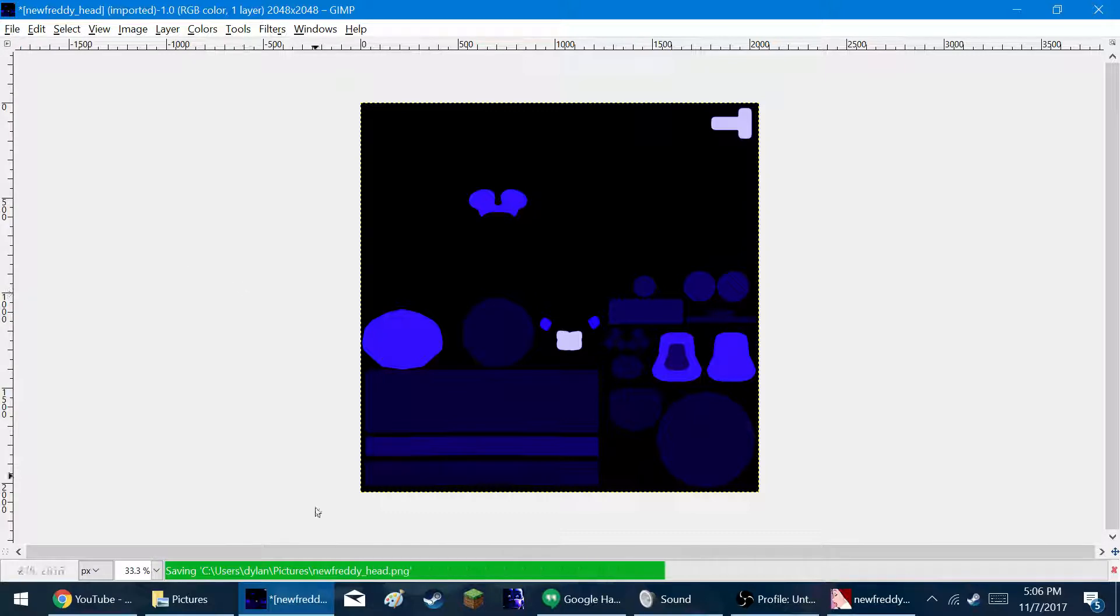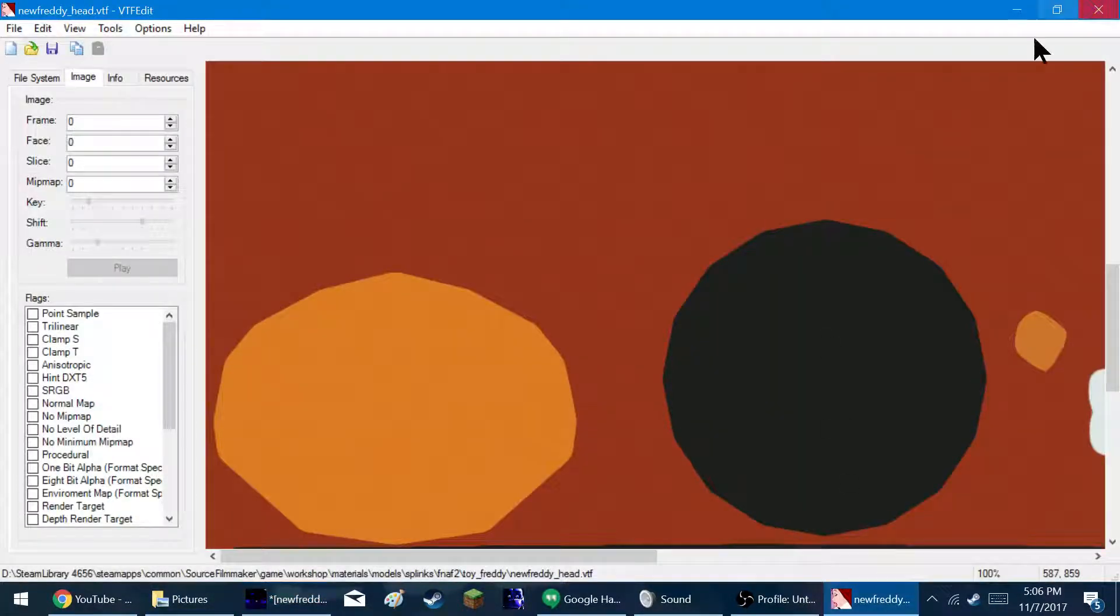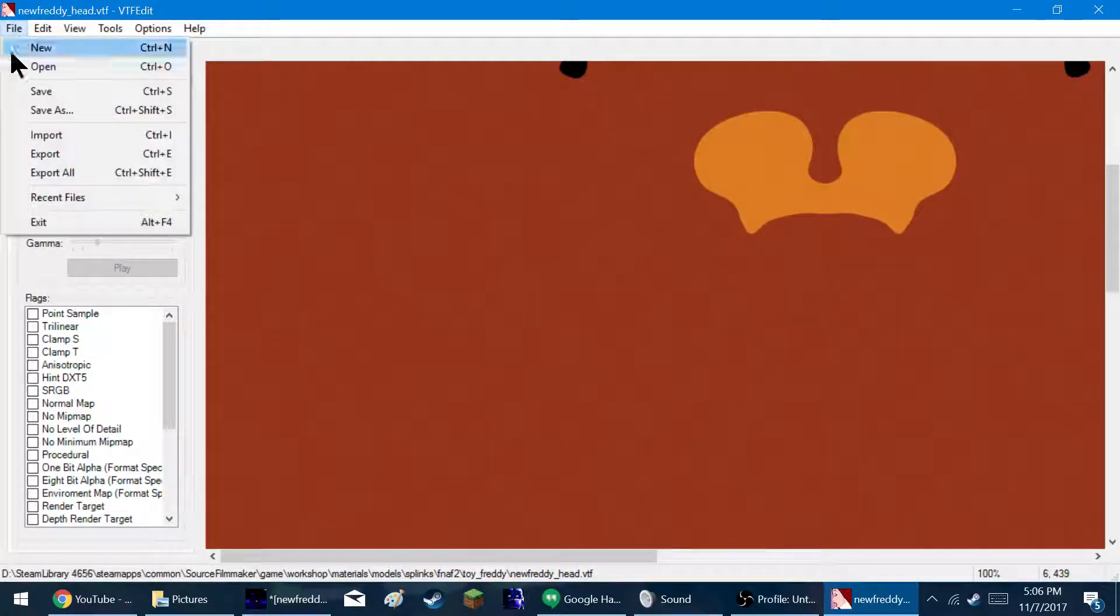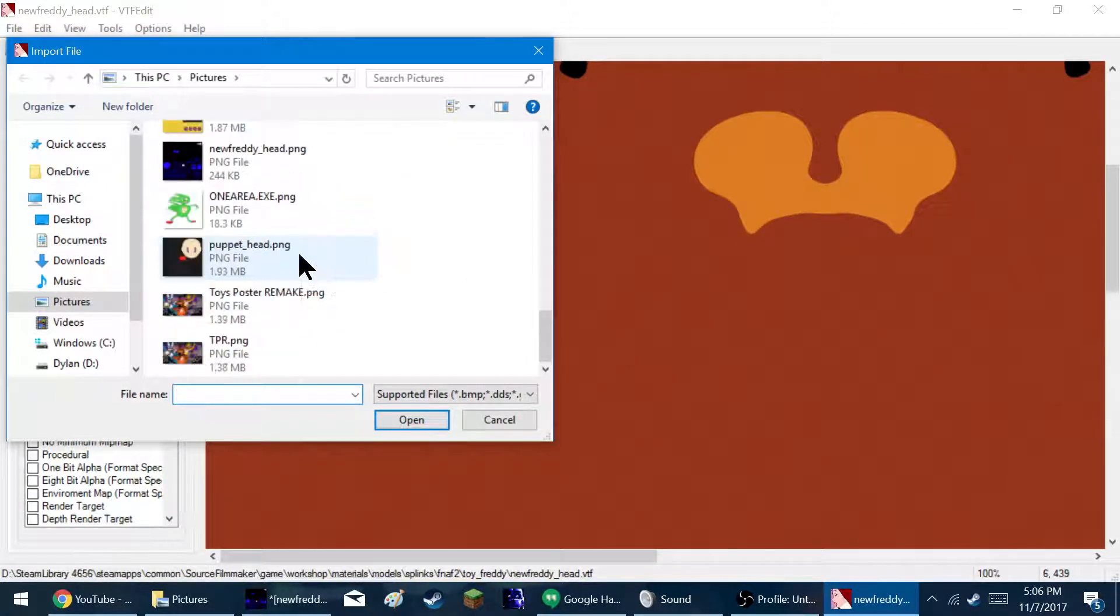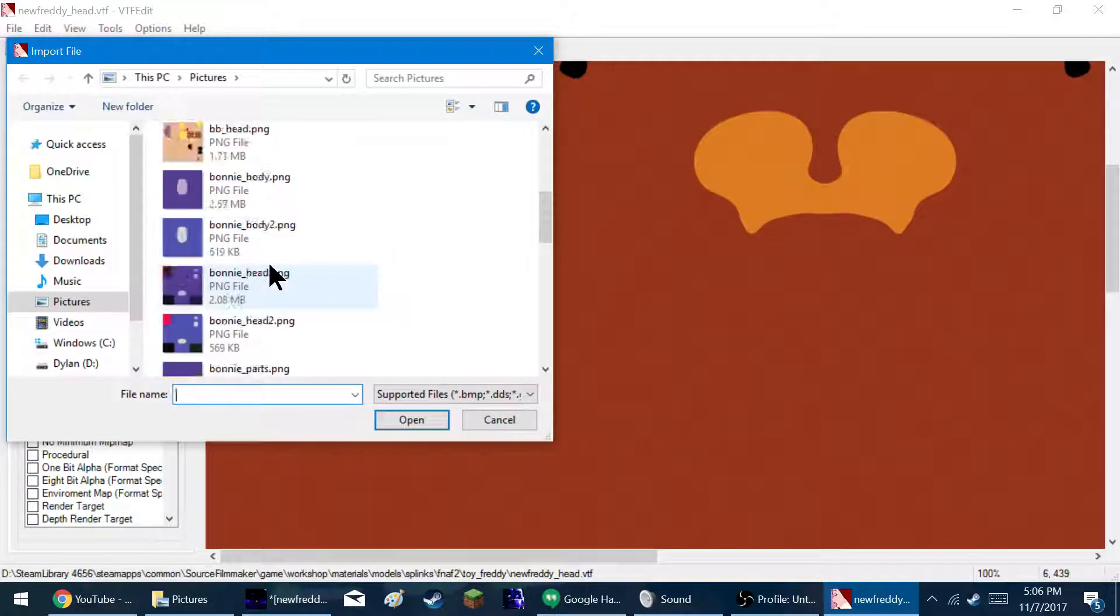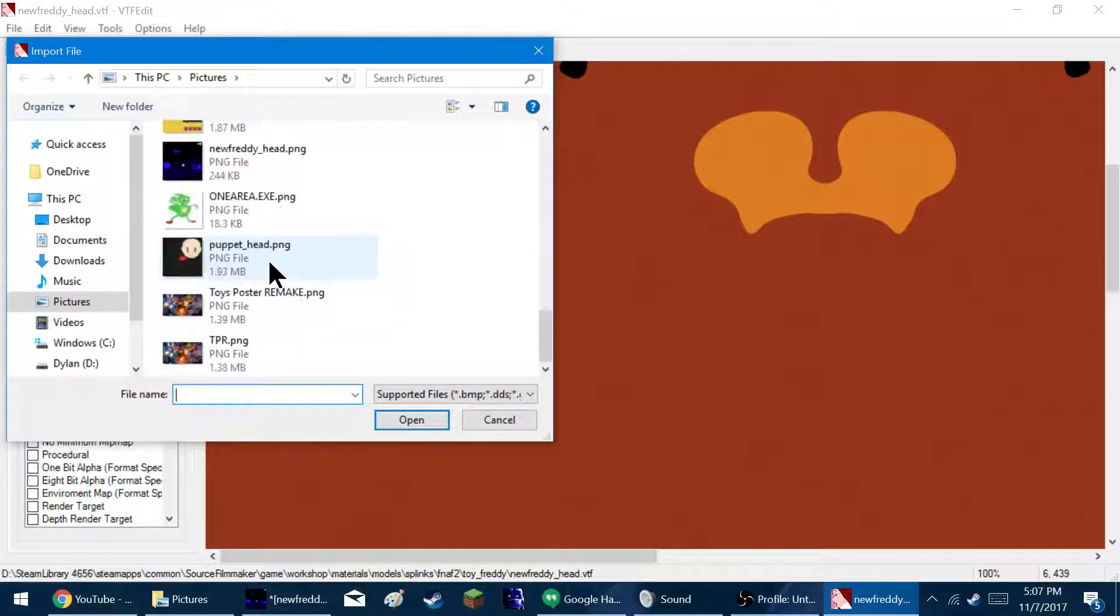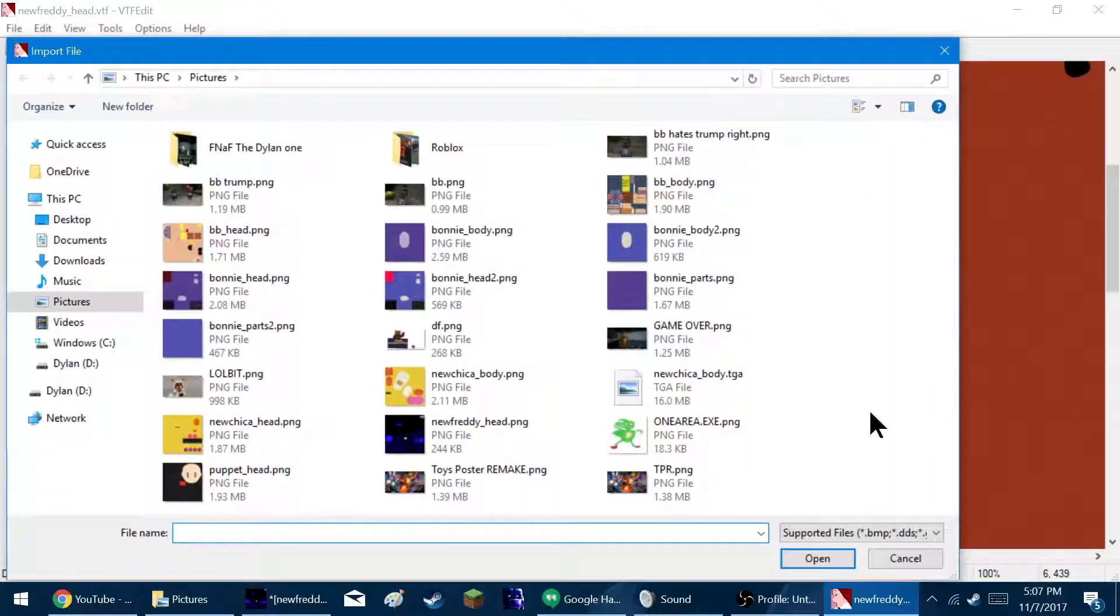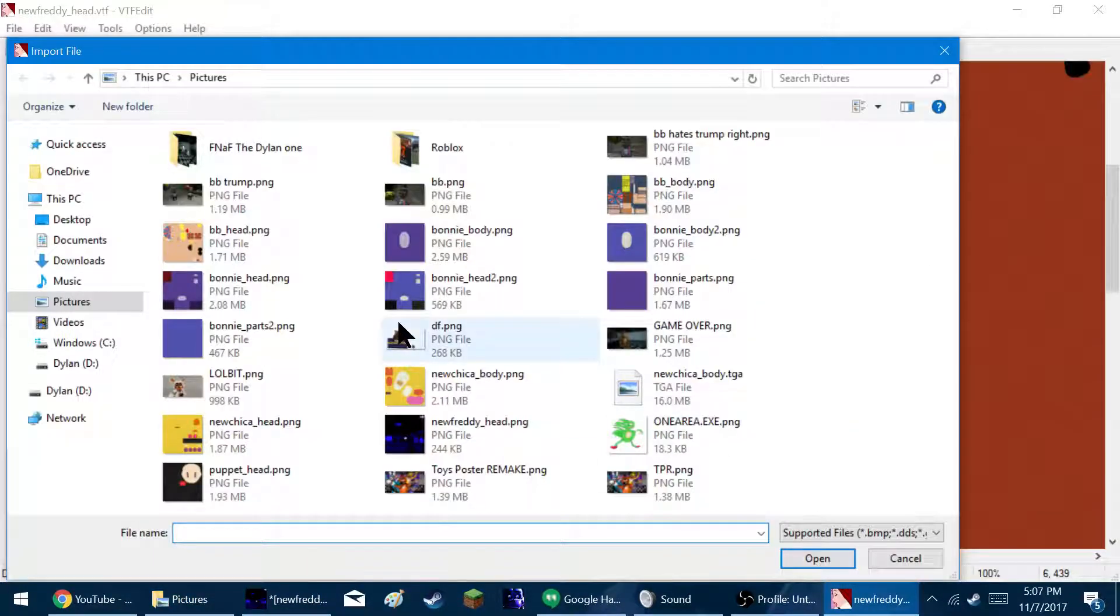All right. So save it. And then what you want to do is you want to go back to here. And you want to click import. And you get your texture you just saved. And I can find it. Where'd it go? Okay, we can't find it. Oh, it's blue. No wonder. I was looking for a brown.